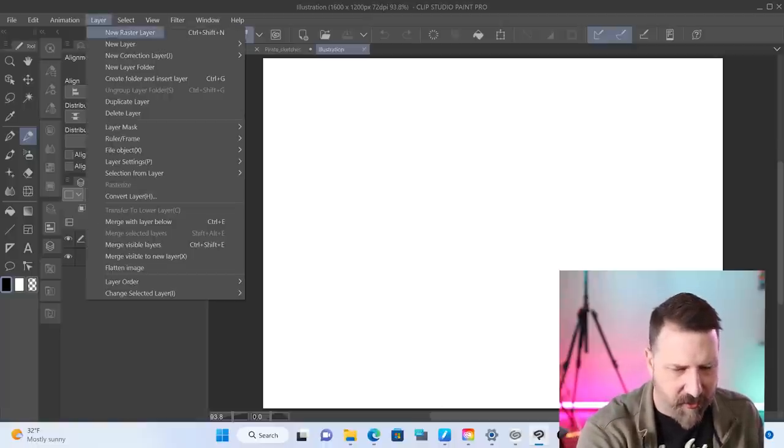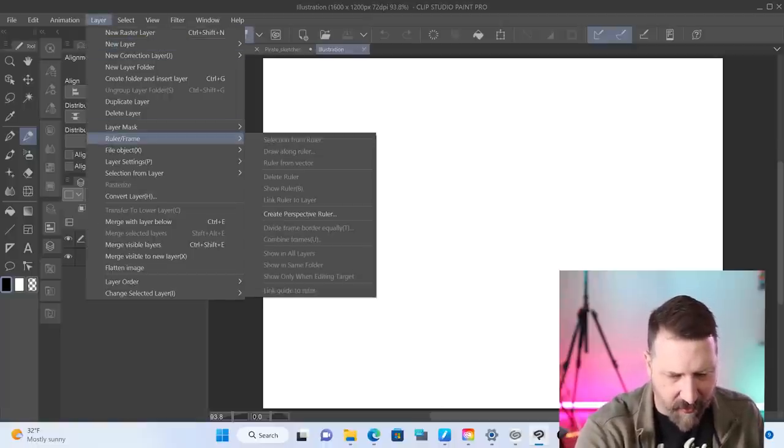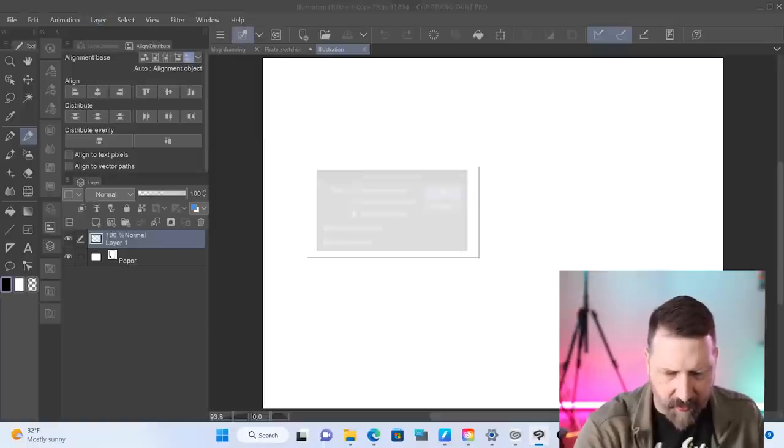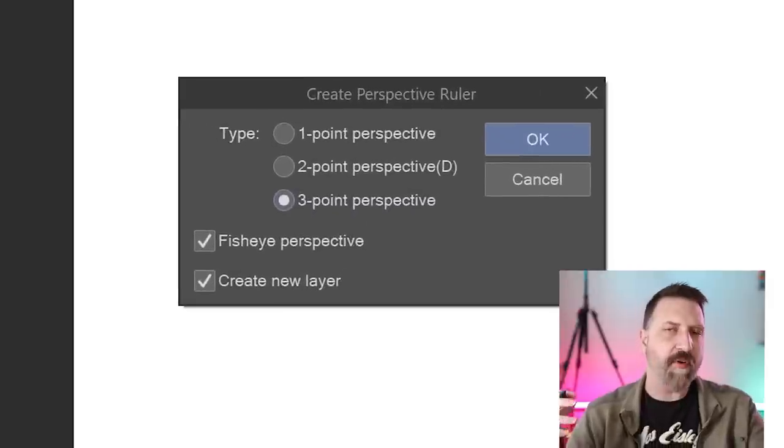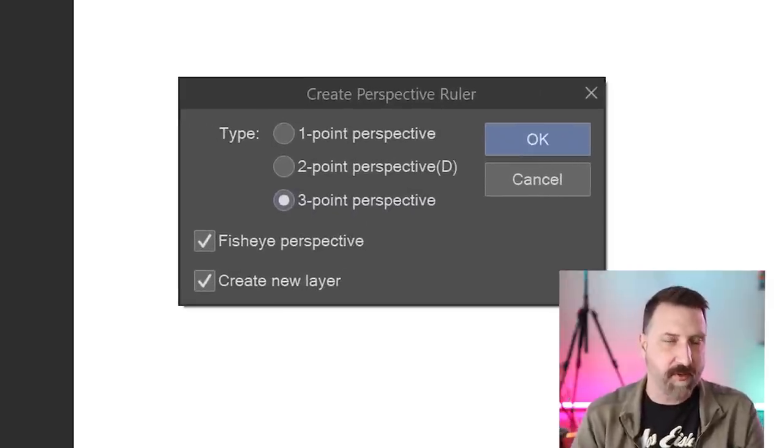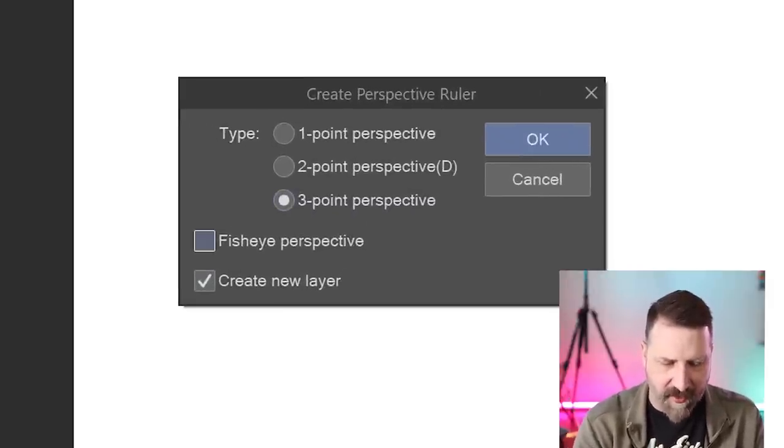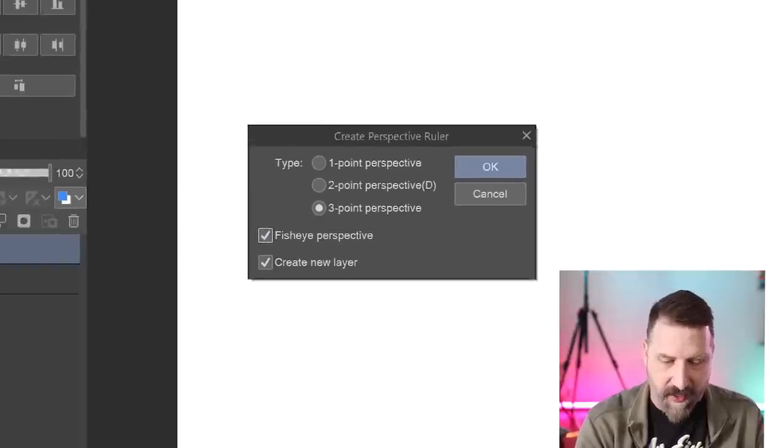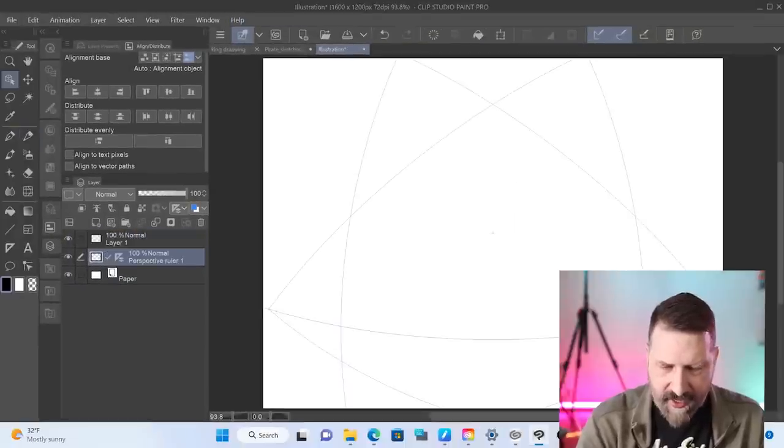I'm going to go up to, I think it's in layer. And then we go over to ruler slash frame, create perspective ruler. Now, we've always been able to do like a one point, two point, three point perspective. But now there is a little checkbox here for a fisheye perspective and three point. I'm going to click OK.